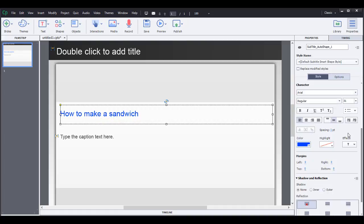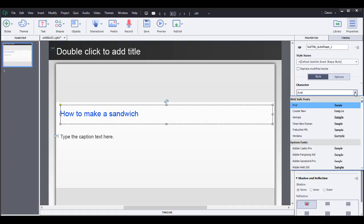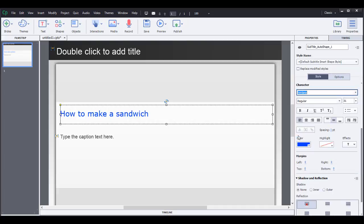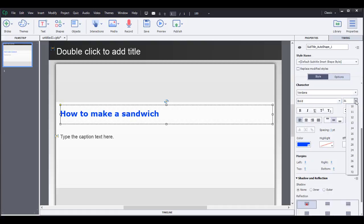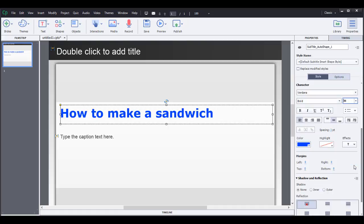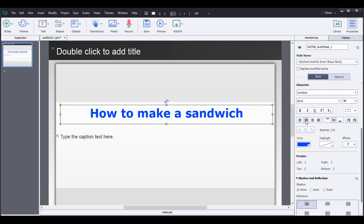If you want to change the character font type, you can click right here and then maybe change it to Verdana. And then say you want to have it bold, you can click here and click on bold. You can change the size over here, maybe 48, and then go over here and make it centered.